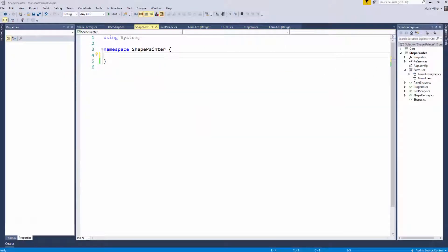Welcome to CodeRush Feature of the Week. What have we got this week, Mark? This week, I'm going to show you E for enum.